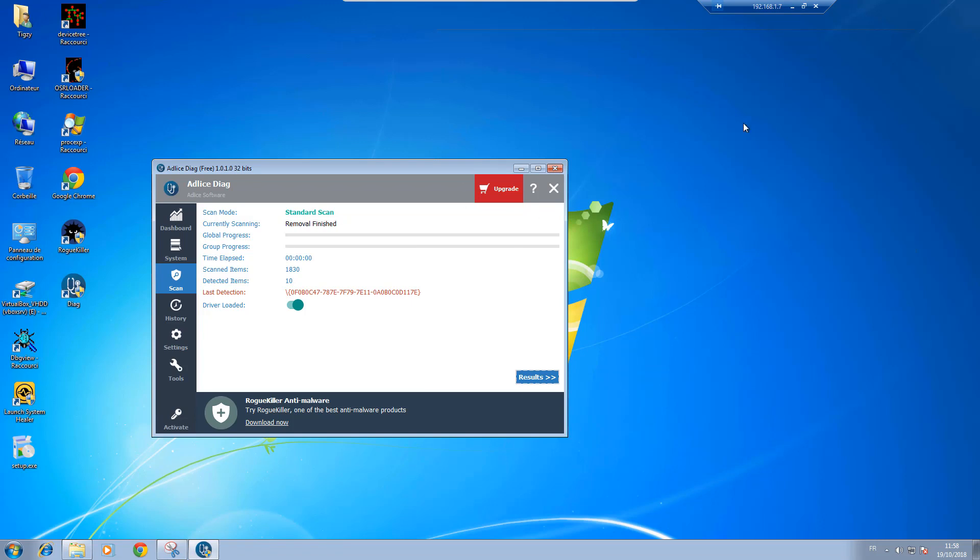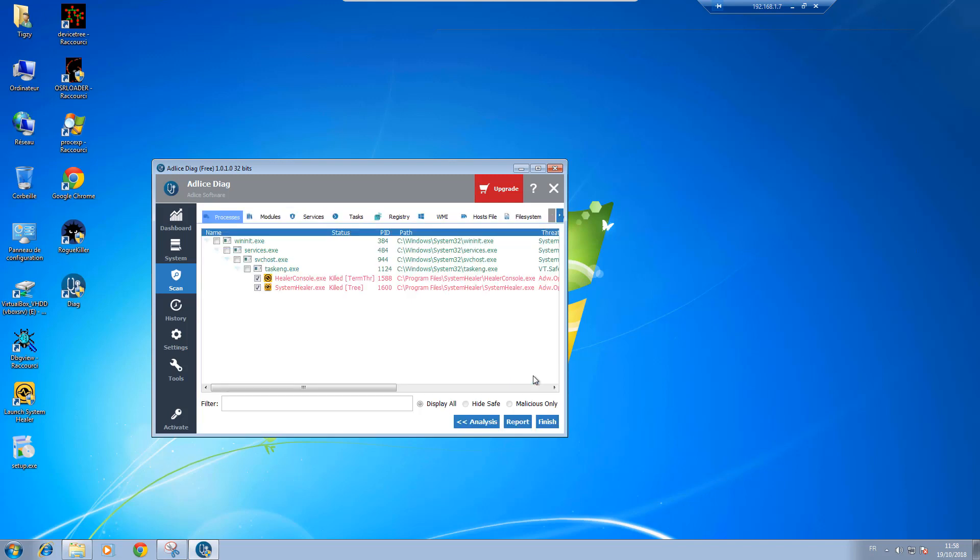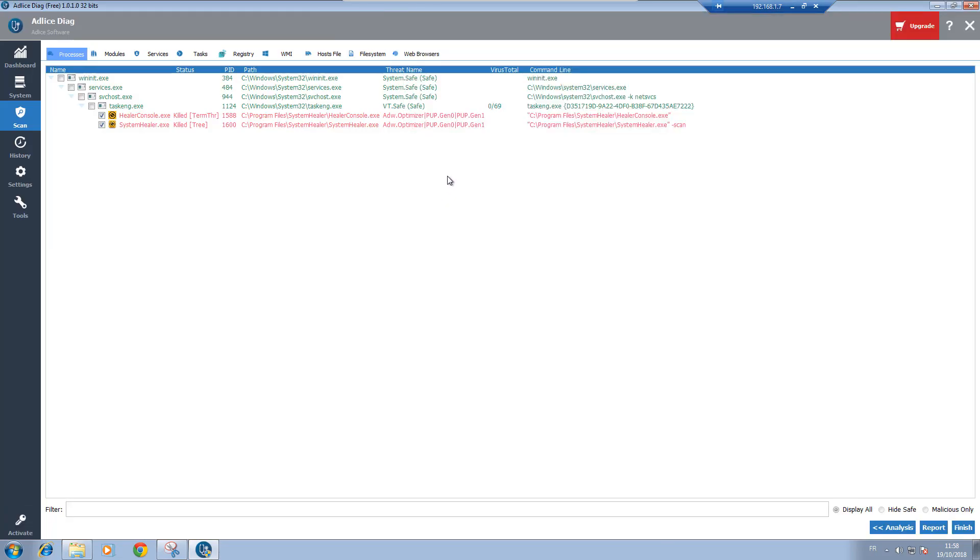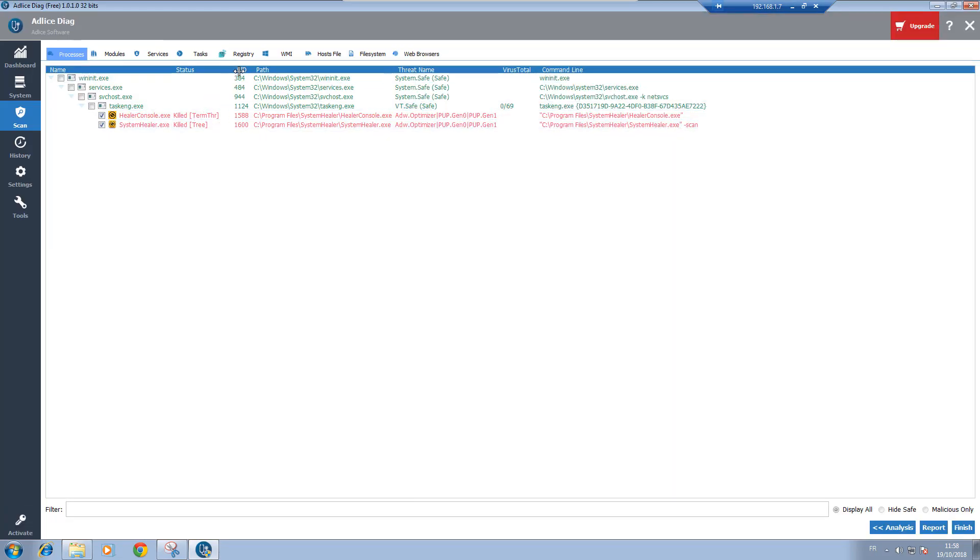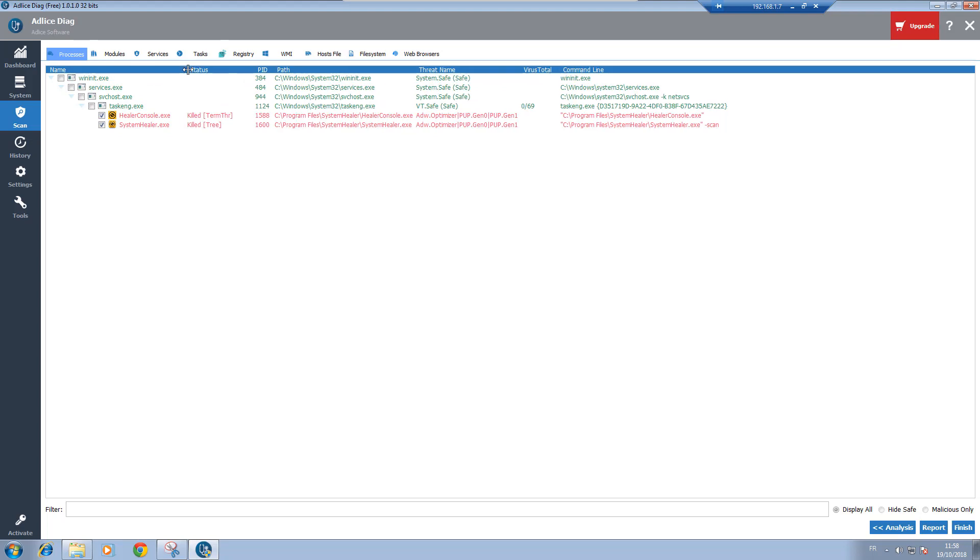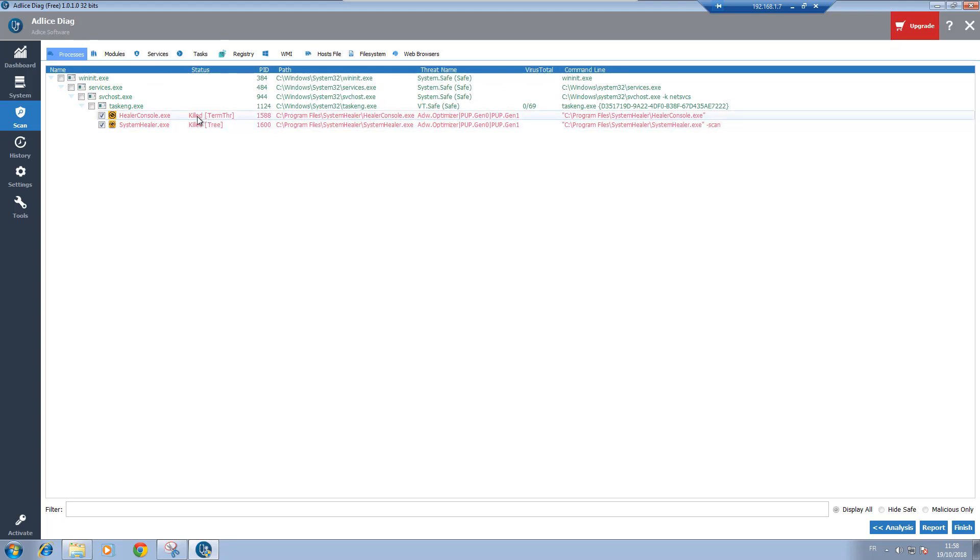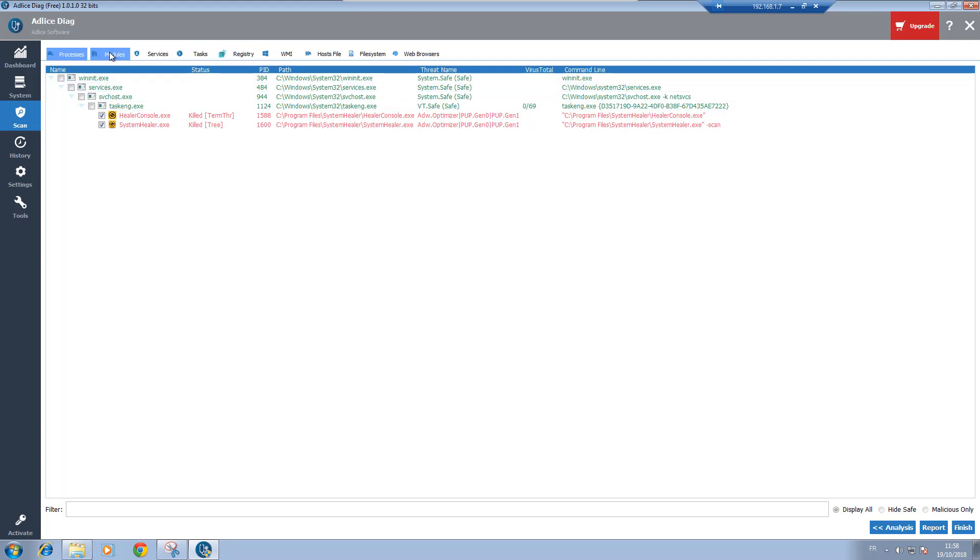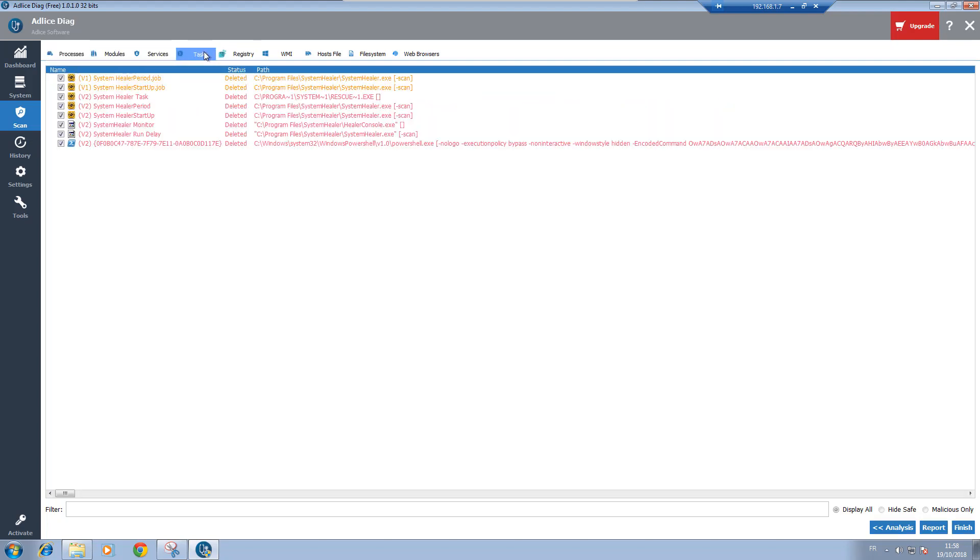So as you can see, the system healer window has been wiped off because the process was killed. So now let's take a look at what was removed. Status. So the status is kill, kill. The process was killed. So now all the filters are grayed out because it only shows the removal results. Okay, everything that was not checked for removal is hidden.